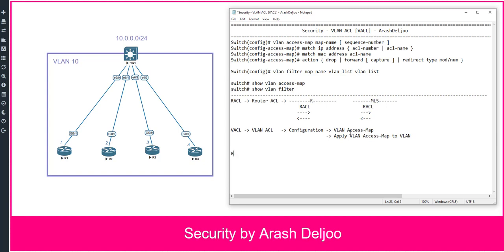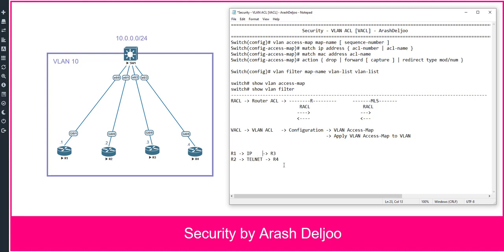Here is our scenario objective: R1 should have IP connectivity to Router 3 only, and R2 should have telnet connectivity only to Router 4. This is our requirement and we should configure it. This is a simple example you can extend with other features.